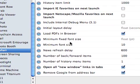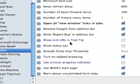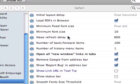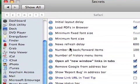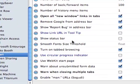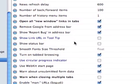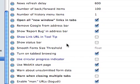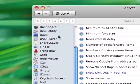There's just tons of things you can do. News refresh delay, just a whole bunch of things you can do with this.